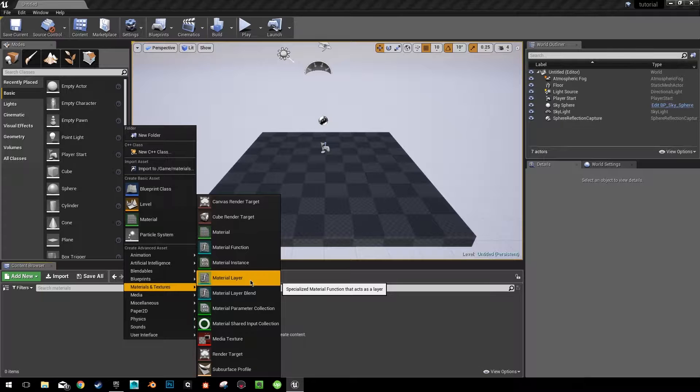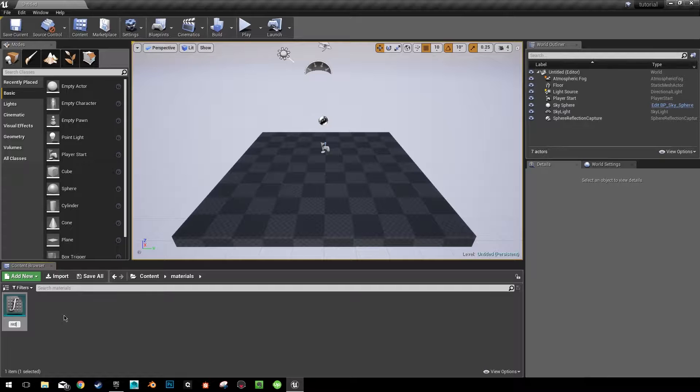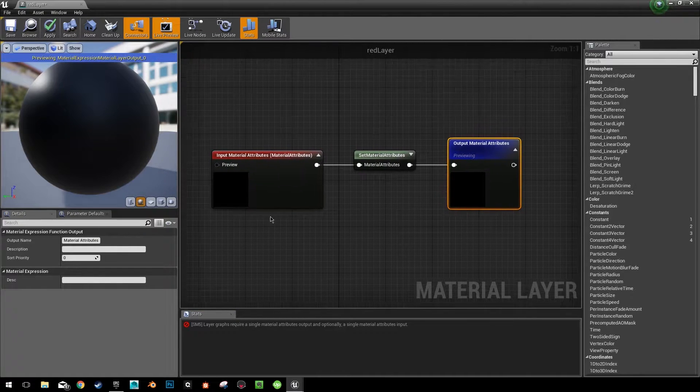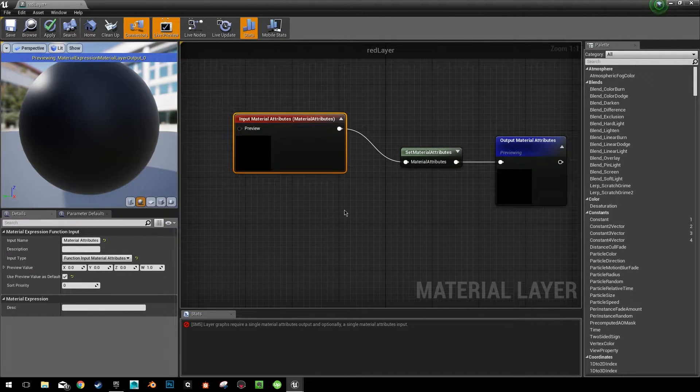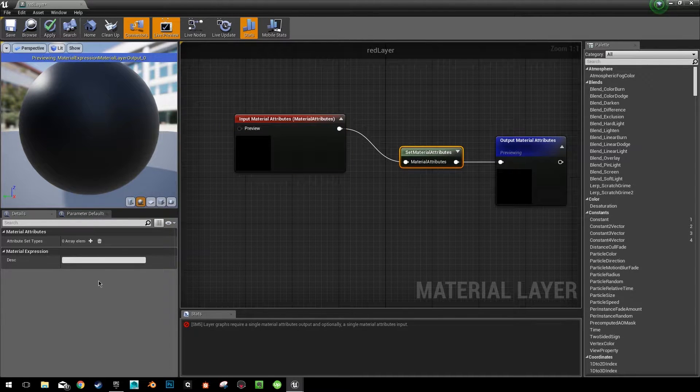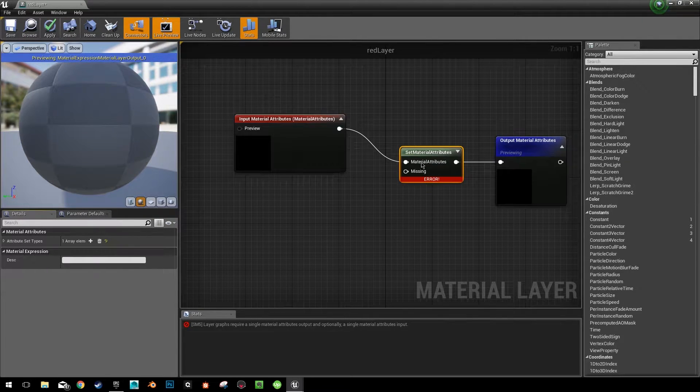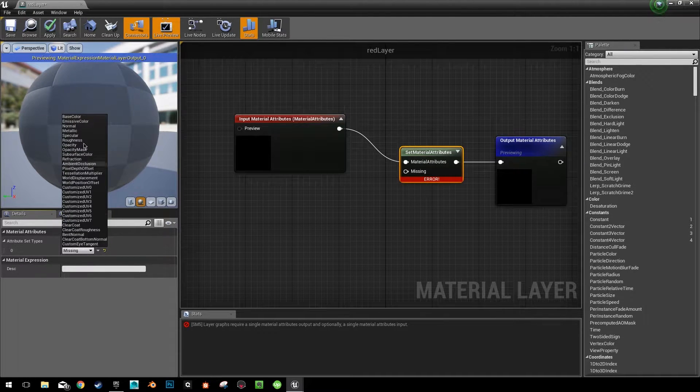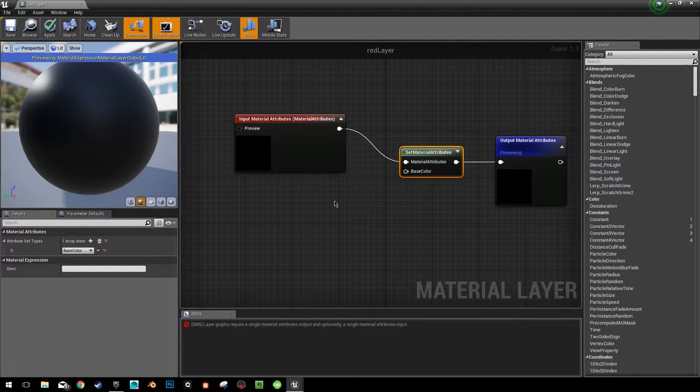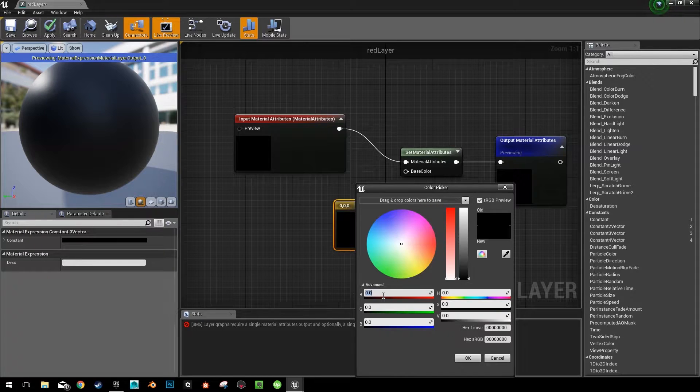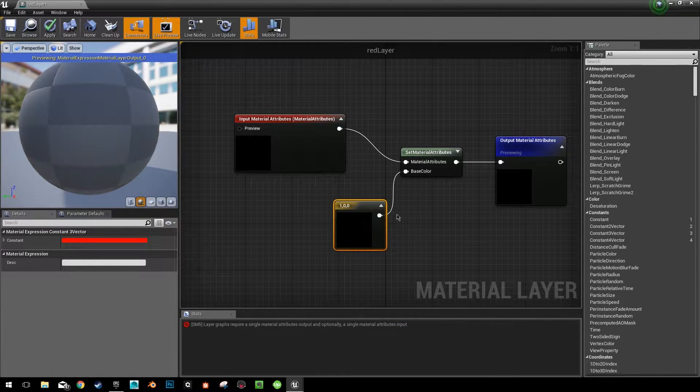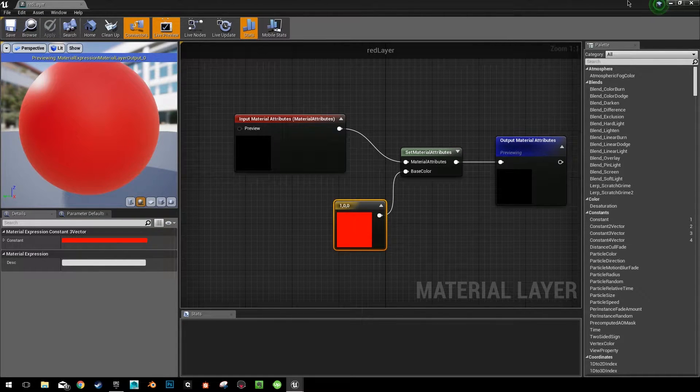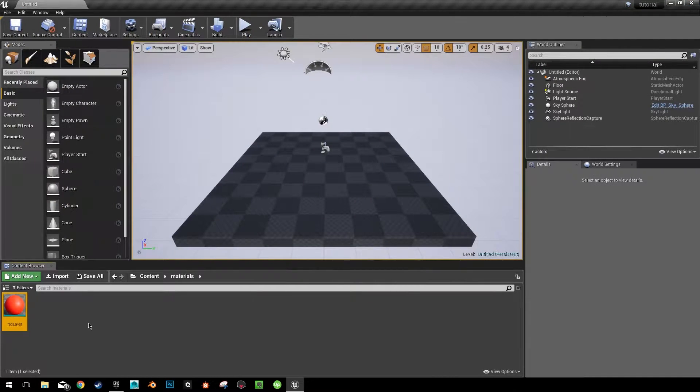So first off we're going to start with a material layer. We're just going to call this red layer. This is the material that's going to hold our red color. All we need to do here is click on this set material attributes, hit the add button, it'll say missing, so hit your dropdown over in the material attribute and save what you want it to be. Right now we're just going to do a base color. All we're going to do is create a color that is solid red. Make that, connect it into your base color. And that's all we need to do here. Click apply, click save, and keep it open or close it, whatever you want to do.